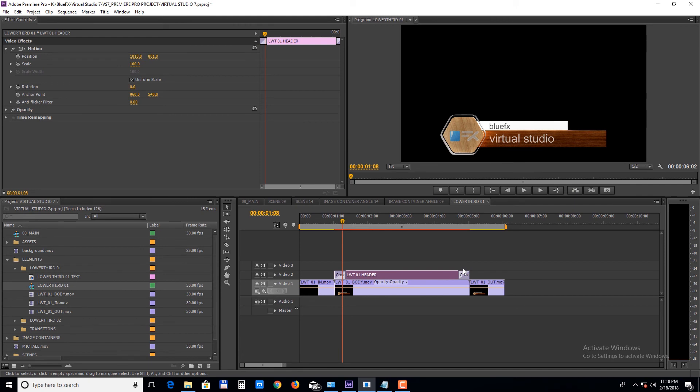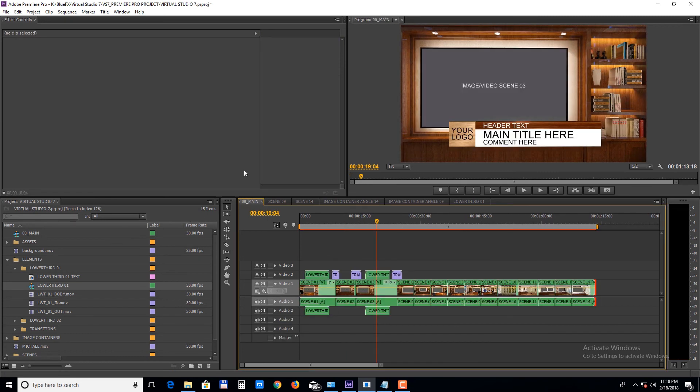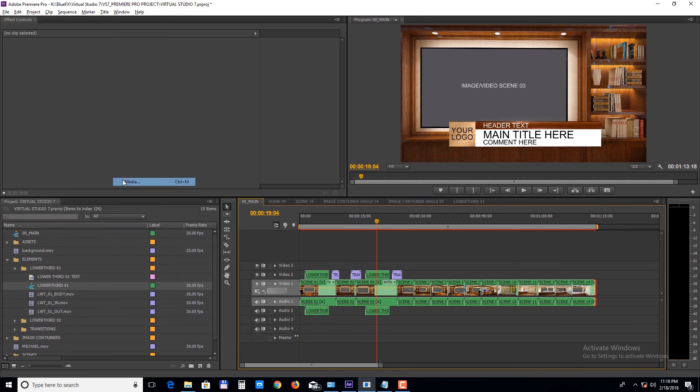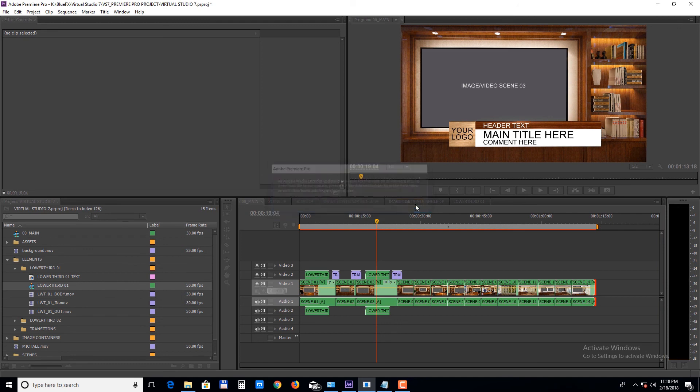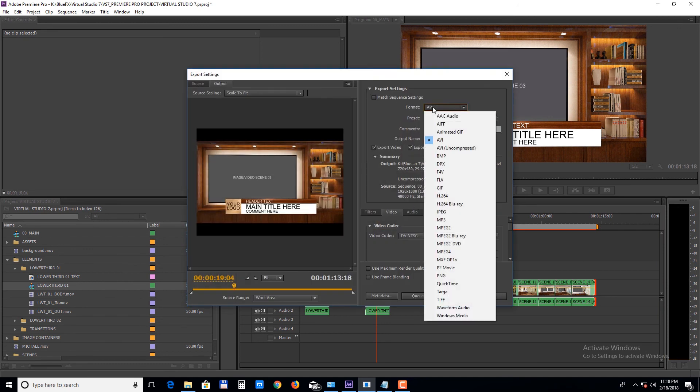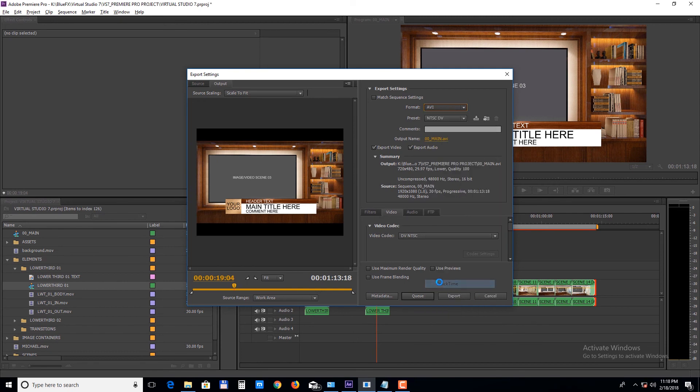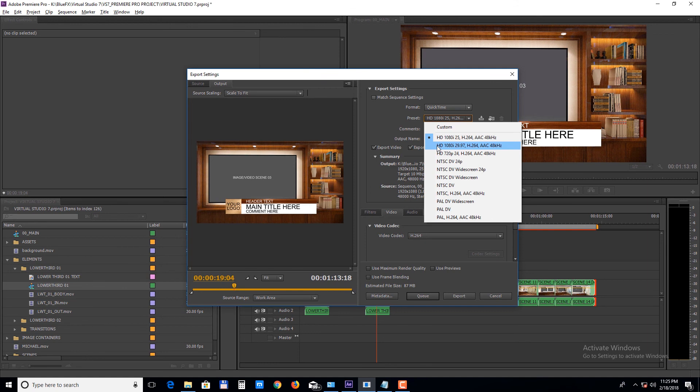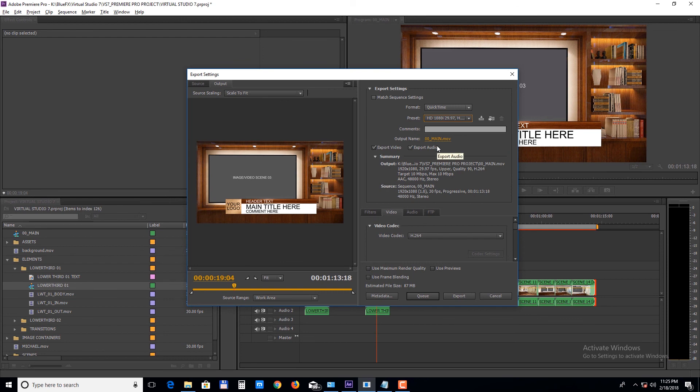Finally, let's take a look at rendering this project. Select the 00 main sequence and choose File, Export, Media. Choose Format, QuickTime. The preset HD 1080p 29.97 frames per second. And then click Export.